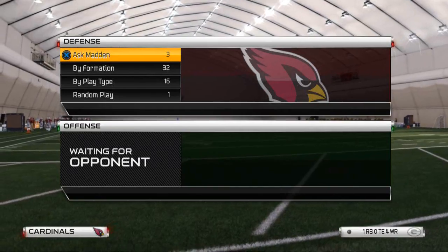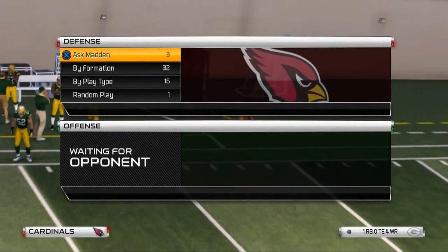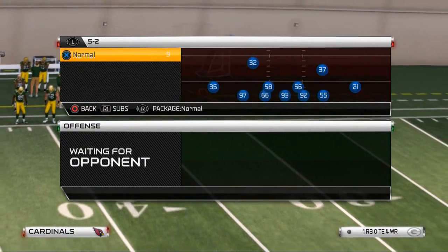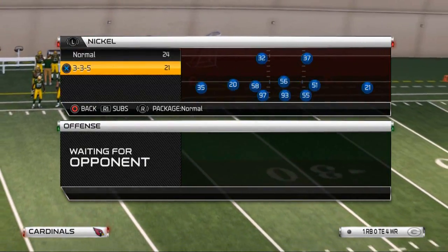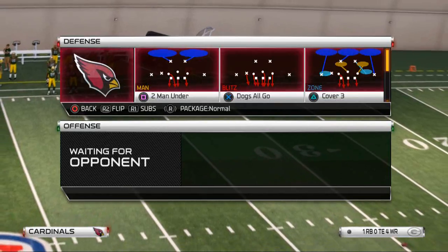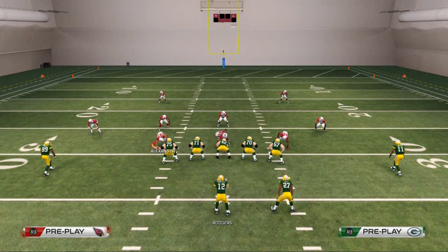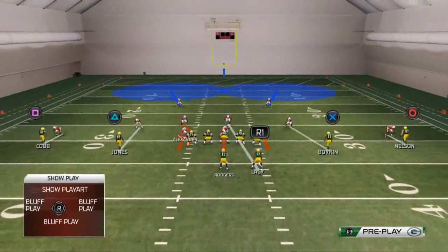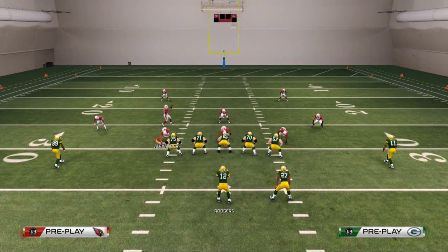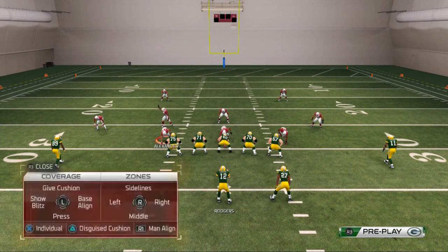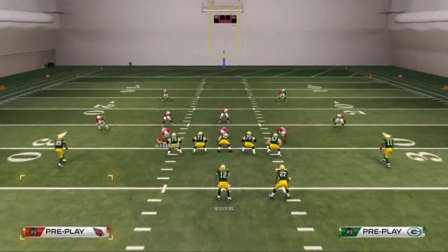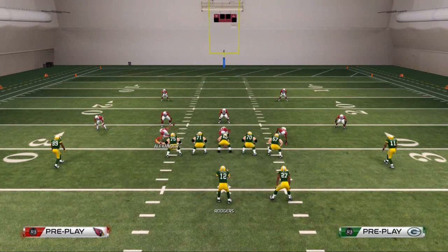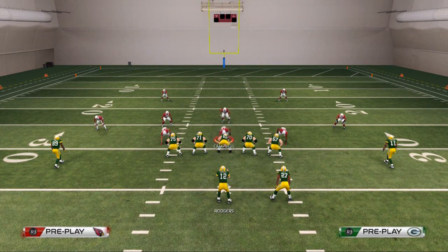We're going to talk about one specific defense that can help you out against both plays. The play comes from the Nickel 3-3-5, two man under. This can be found in the Tampa Bay playbook. What we like to do with this play is we like to man align so that if they're in a spread or a twin set, we can match up man on man.